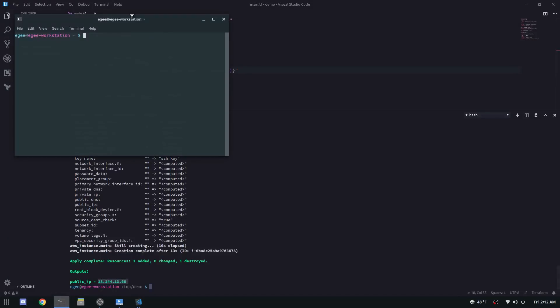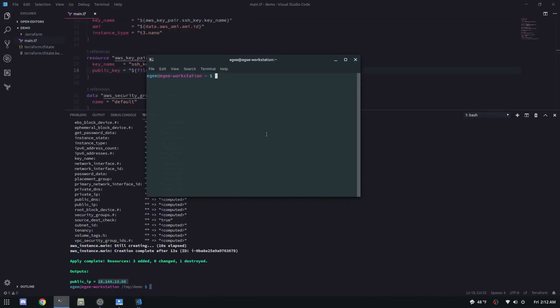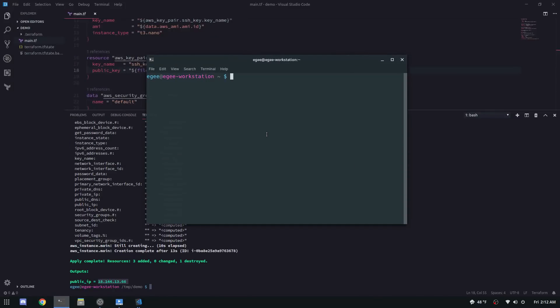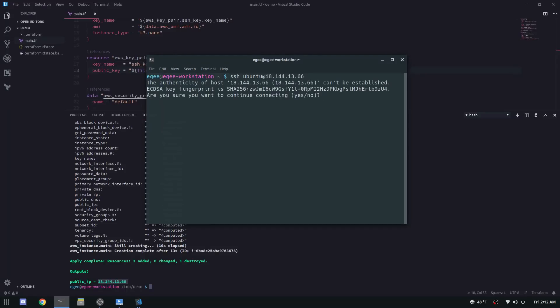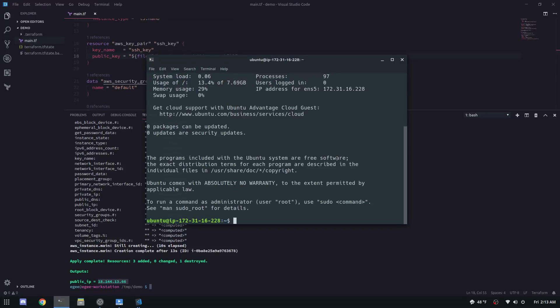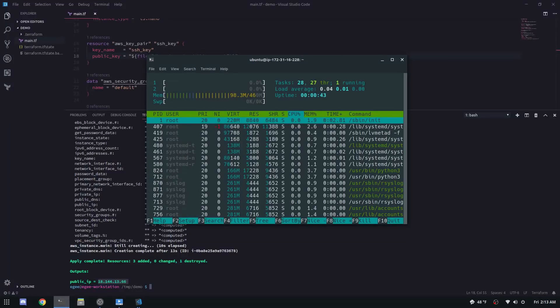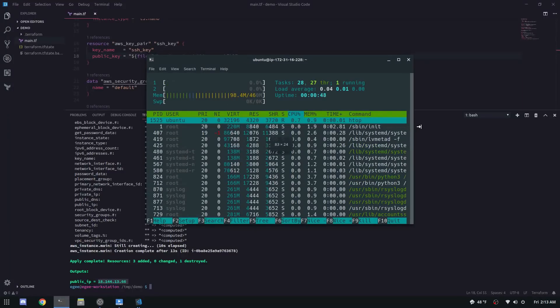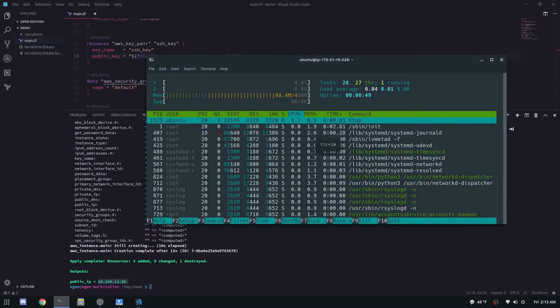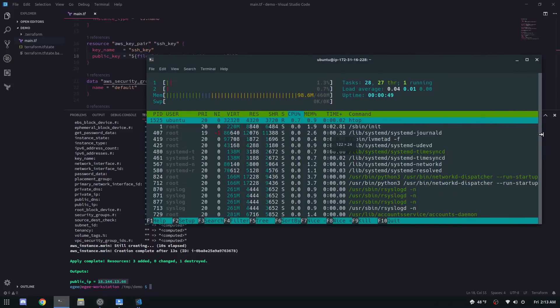For the Ubuntu AMI, the user is Ubuntu. Because you're using your SSH key, you shouldn't need a password. And that wraps up everything you need to get started with your very own EC2 instance straight from code. We didn't even touch the AWS console or CLI or anything. This is all Terraform.